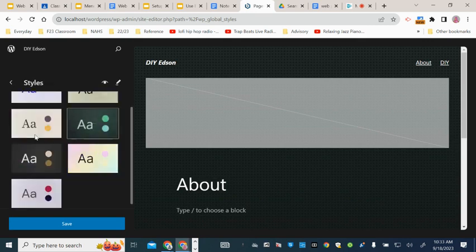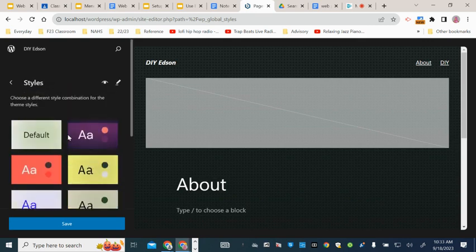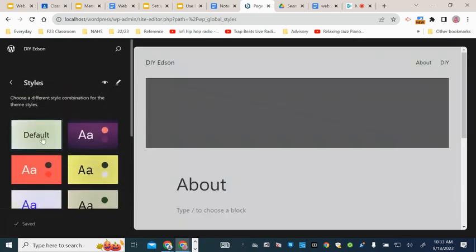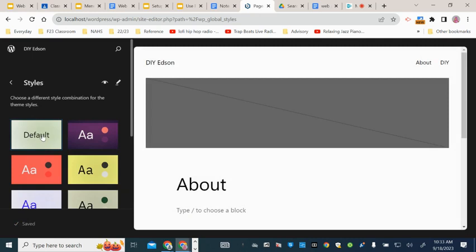I recommend you start with the default one and we're going to edit it. We're going to be adding the colors that you've chosen for your project for the entire site. The way you do that is you edit that style.